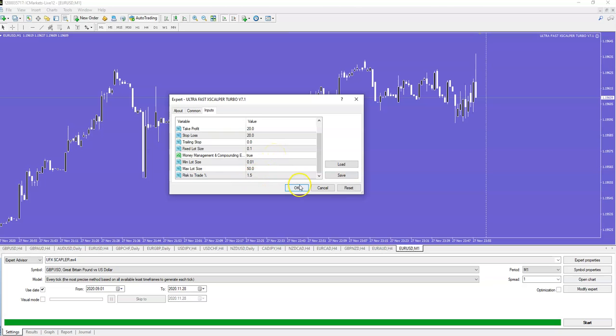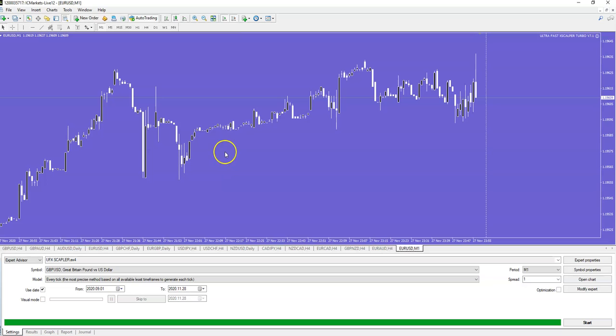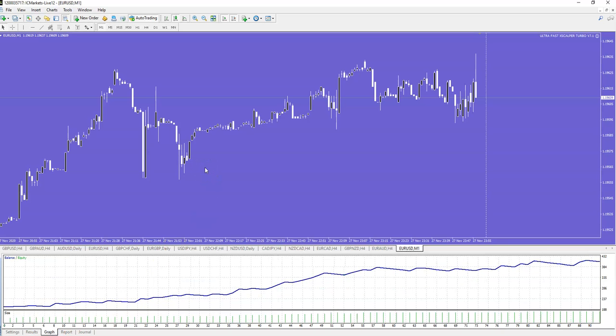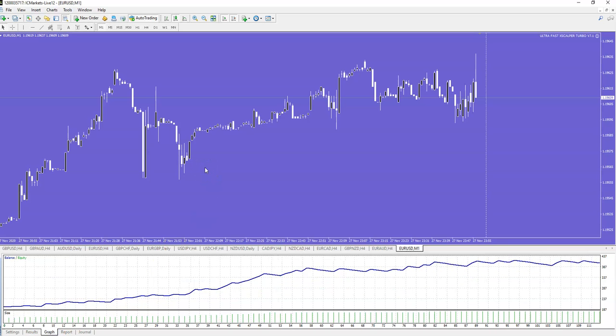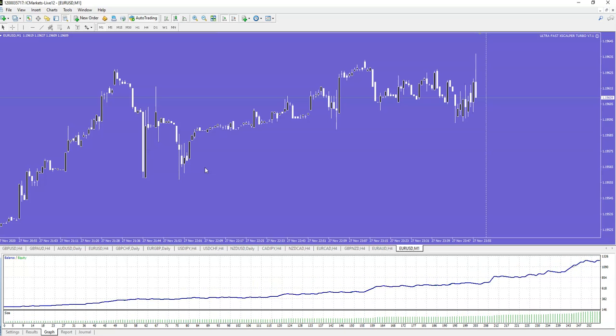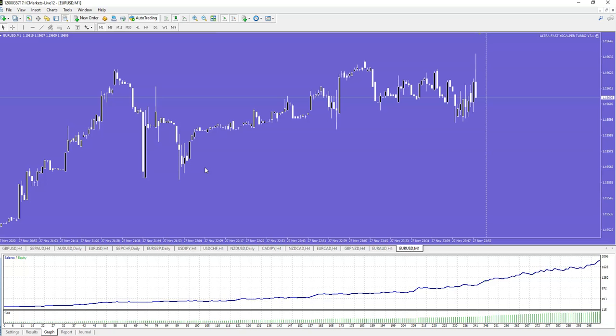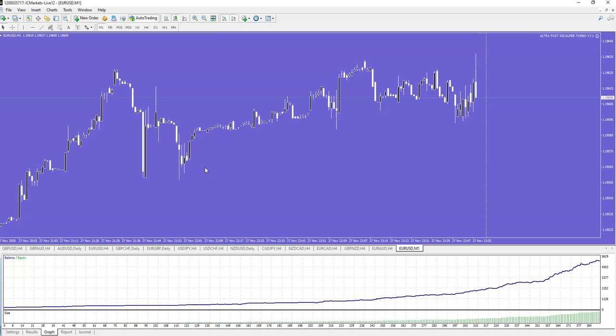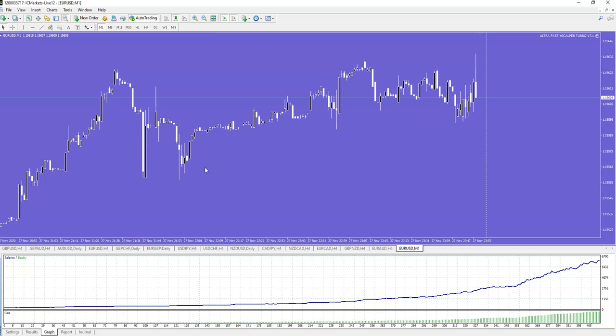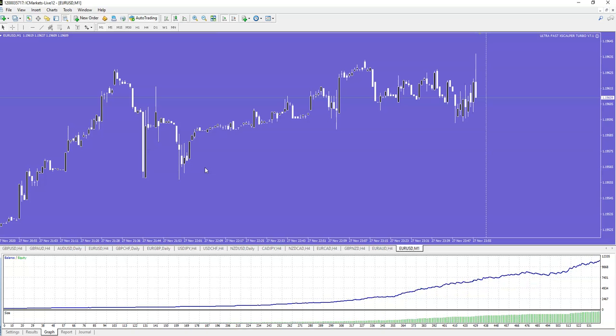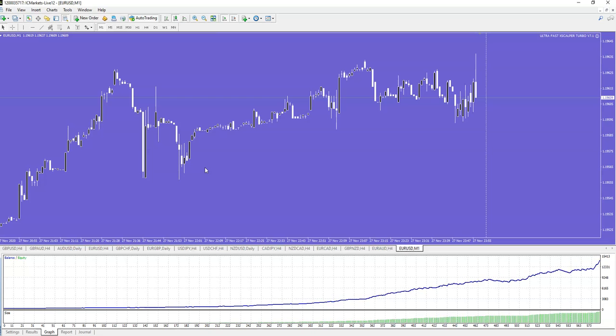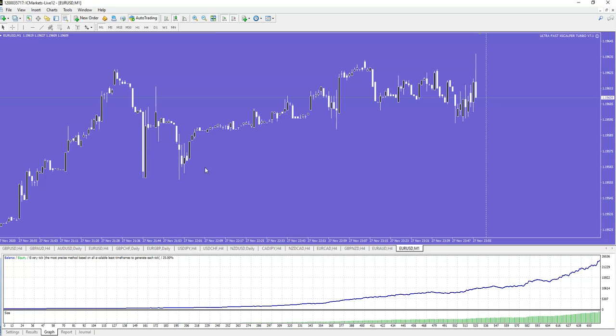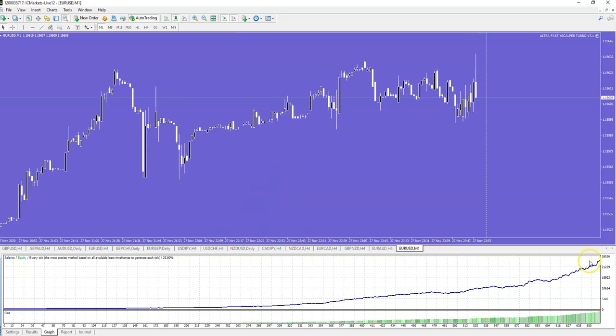So let's start to see from $200 what we get in three months. Remember this software is using a special money management and compound system, which enables you that from very low start account it can make a fantastic high profit, if you don't touch, of course, if you don't withdraw your money, your profit for three months. Just let it go three months compounding with money management and compounding system, and what you will get, you will get $26,000 profit.